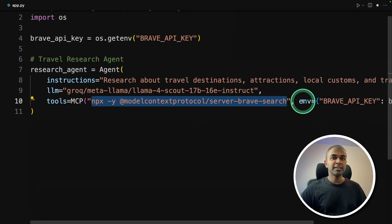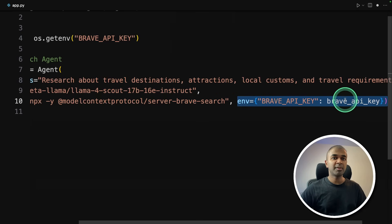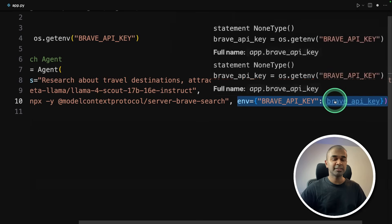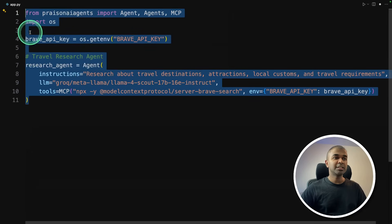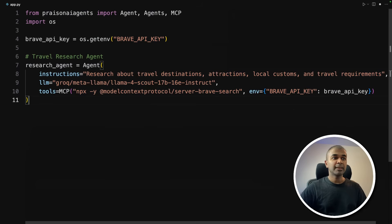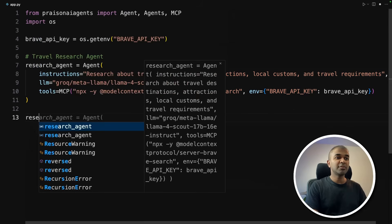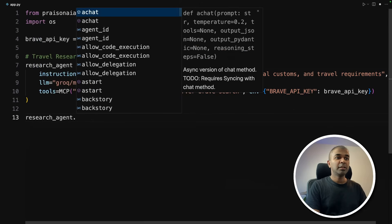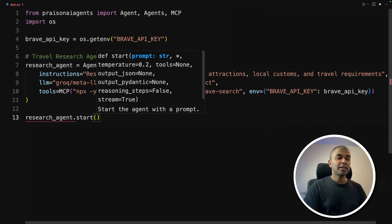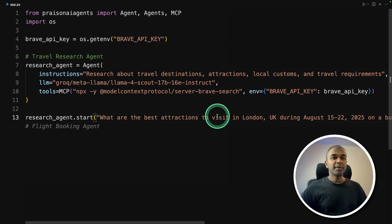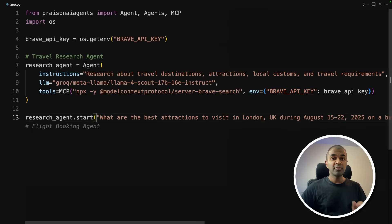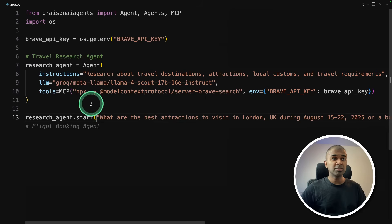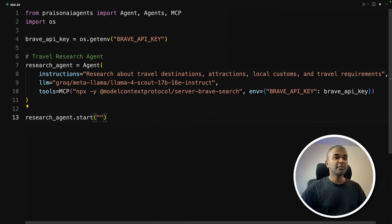So totally to create an agent, this is all it takes. Even if you want to start only this research agent, you can type agents.start and then provide the task. What are the best attractions to visit in London and providing the date range. So if you're a beginner and want to try this out, just try this one agent first. But I'm going to extend this further with multiple agent.